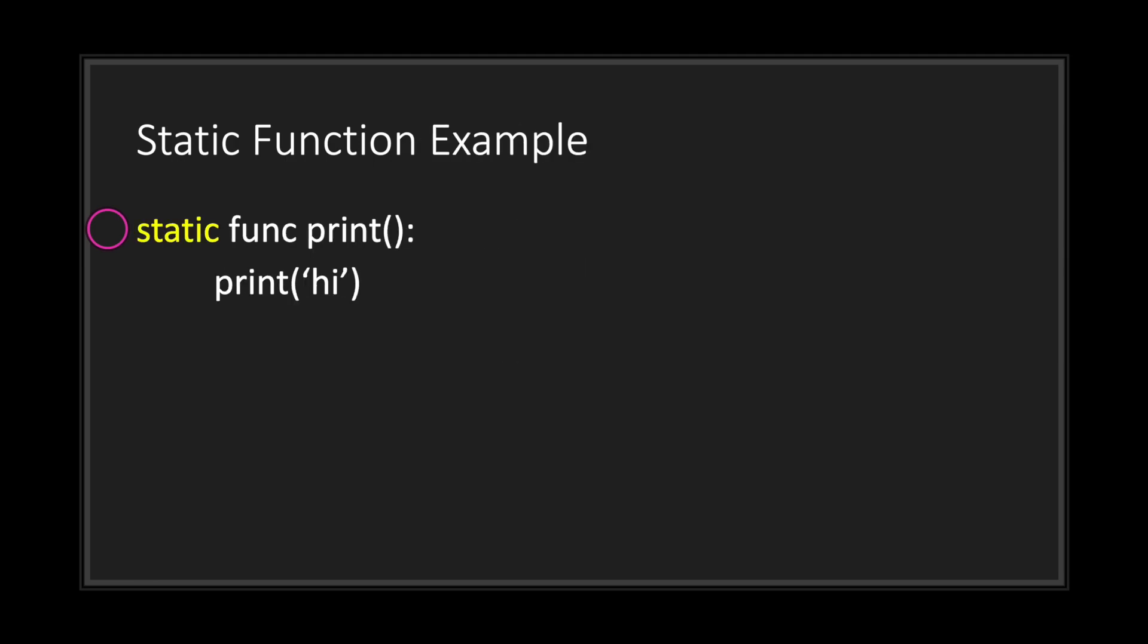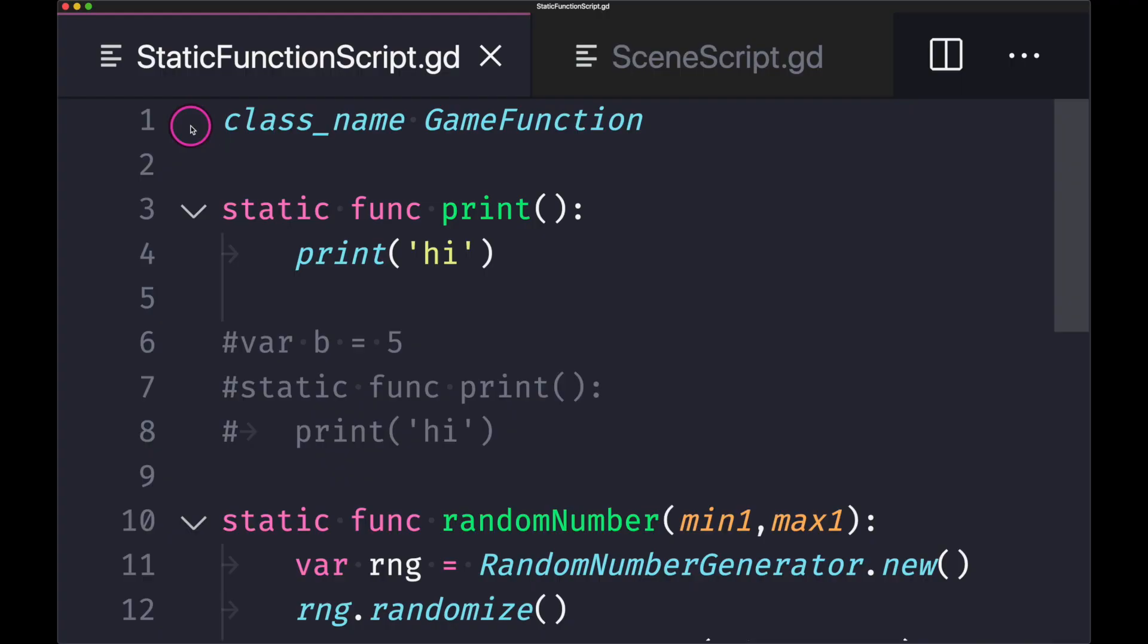To declare a function a static function, all you have to do is simply use the static keyword followed by the usual way of creating a function in GDScript. Let's go ahead and take a look at some examples.